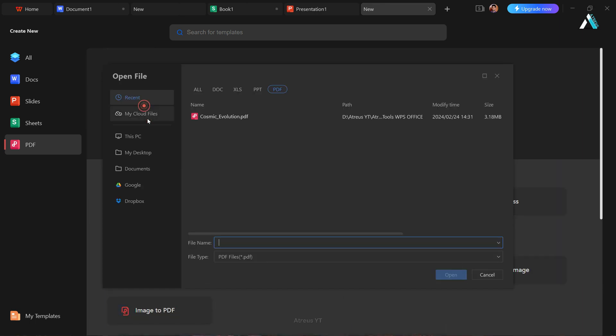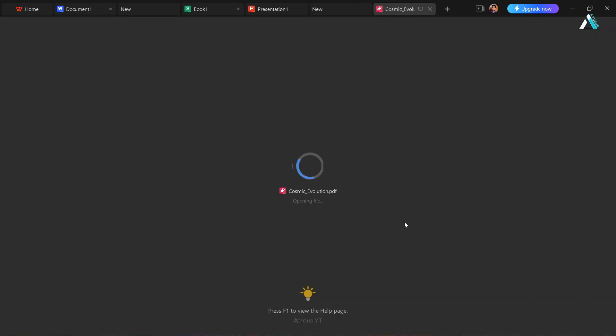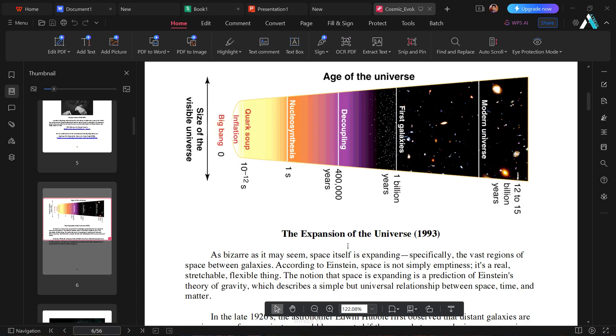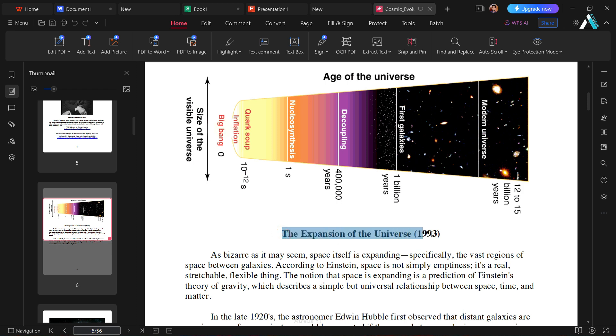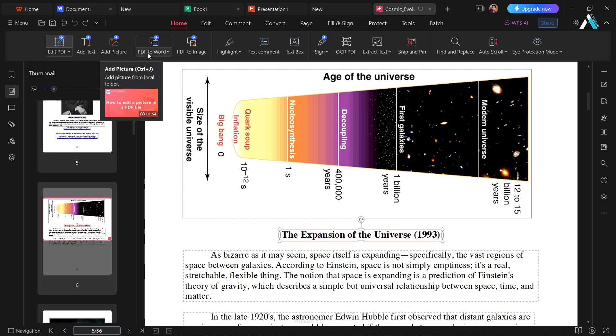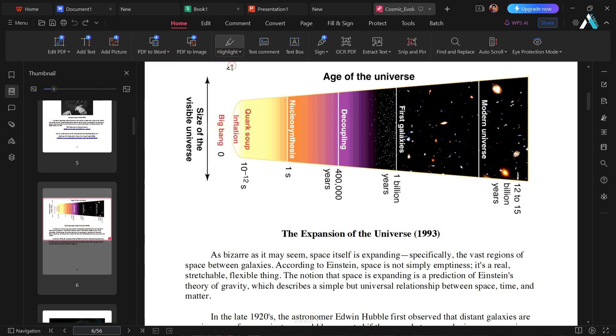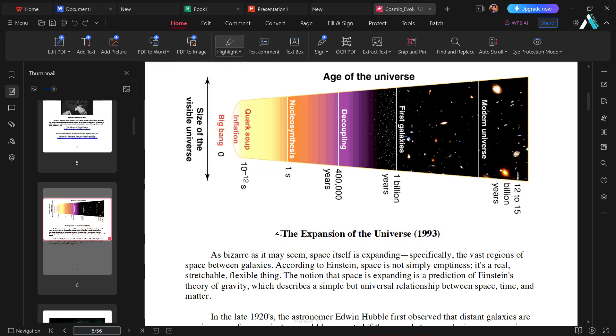To edit a PDF, click and choose your file. Easily make changes like adjusting text or formatting, add text, images, or even convert to Word or images. Highlighting text, add comments, or insert a signature effortlessly.